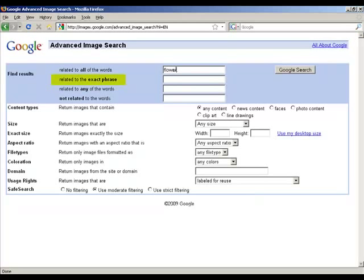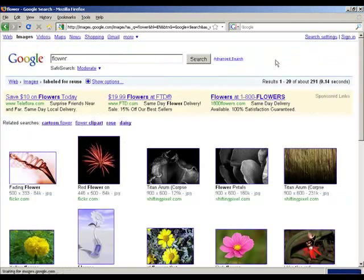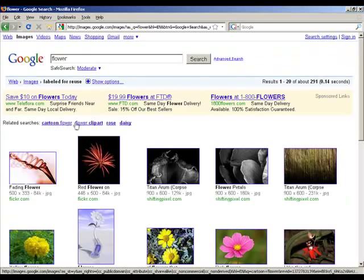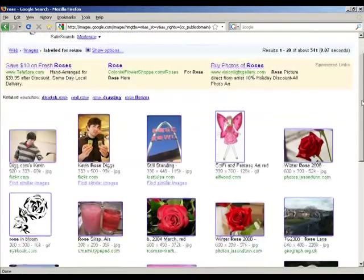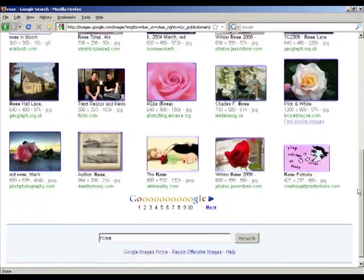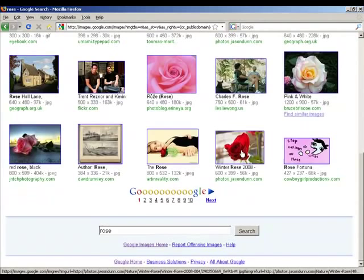You could limit the search by using an exact phrase search, or by excluding certain words using the other boxes provided. For this demonstration, I chose flower, though I think I would prefer one of the related searches suggested, and will choose rose. Note these photos are all labeled for reuse, but return pictures of Kevin Rose, the Rose Bowl, and other unassorted roses.